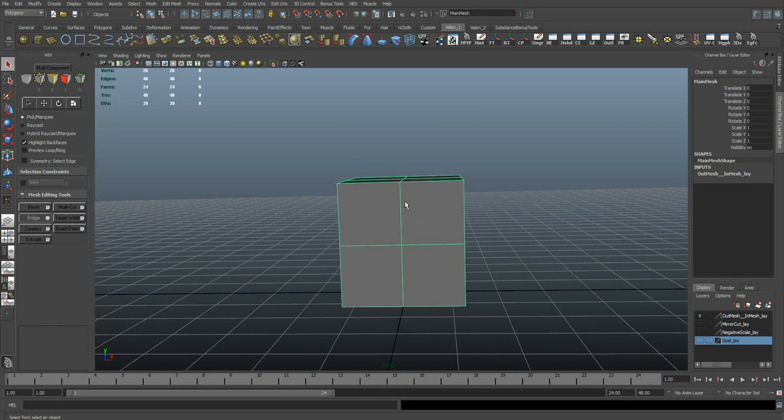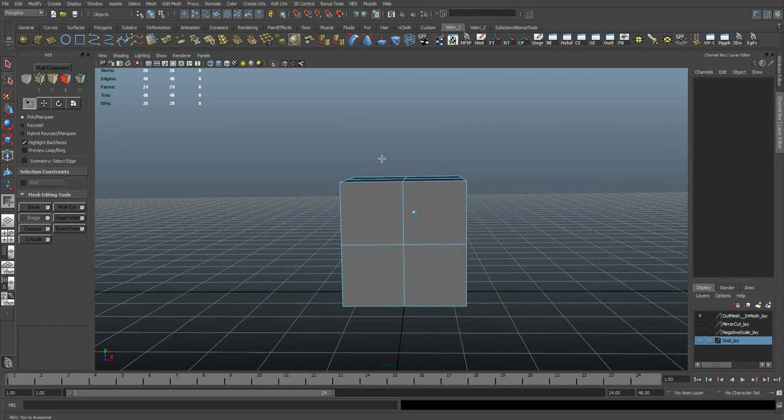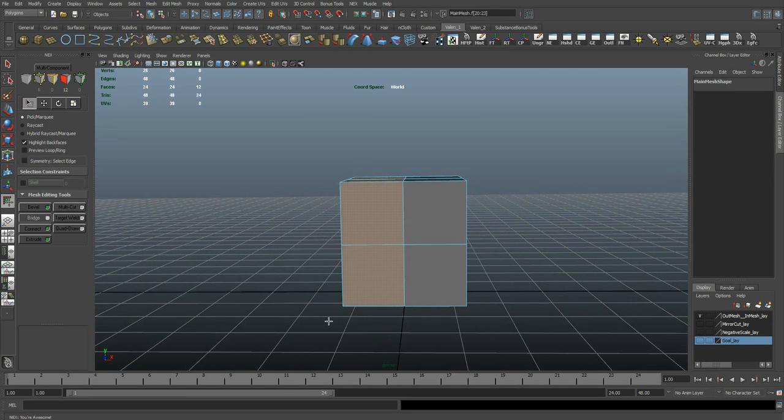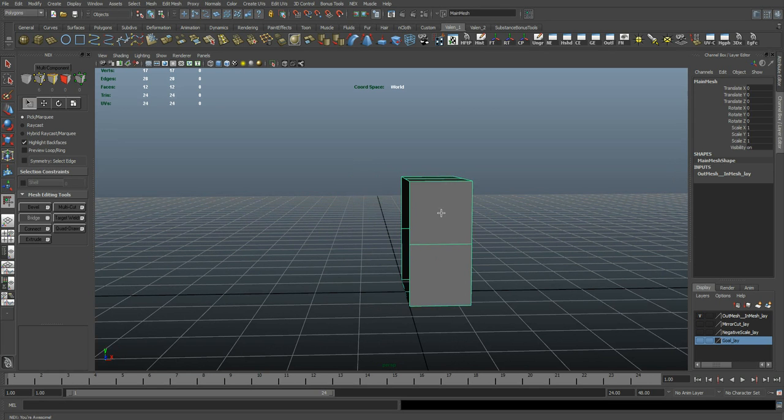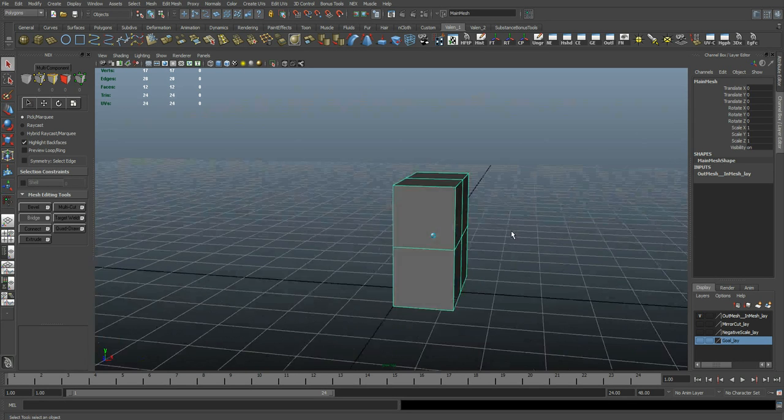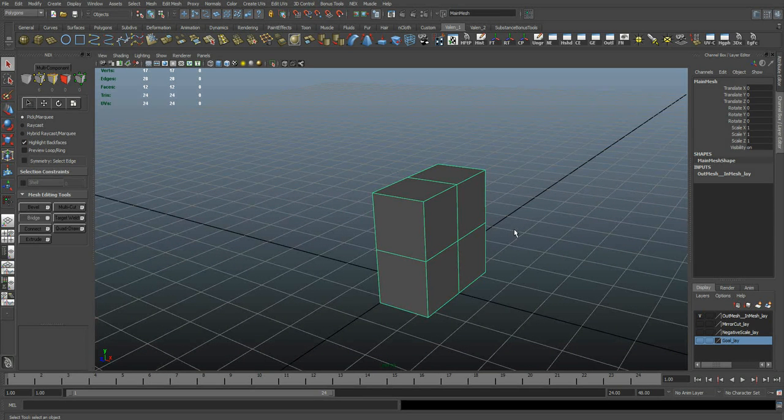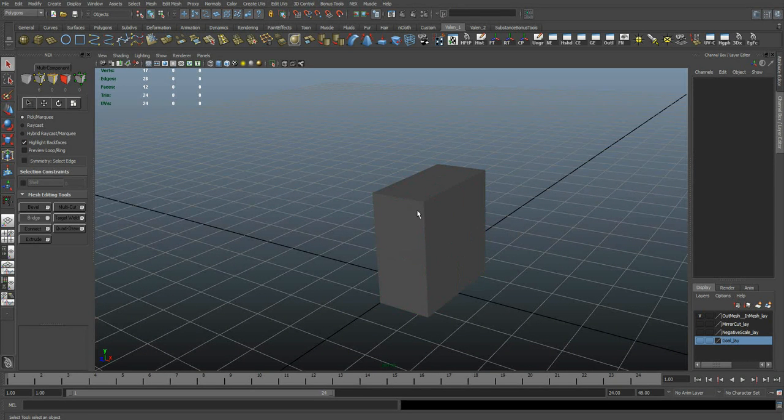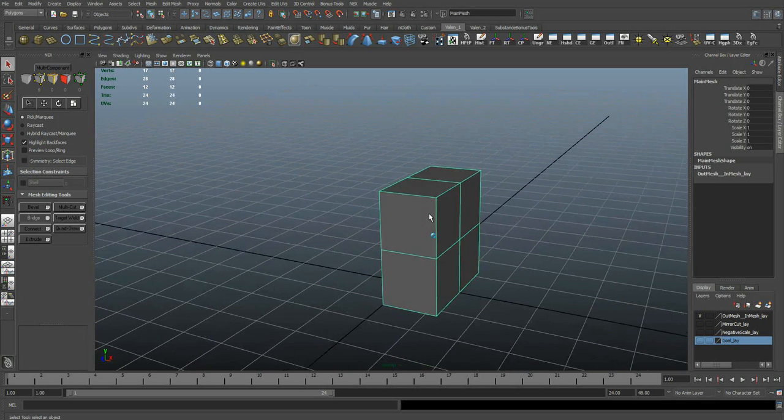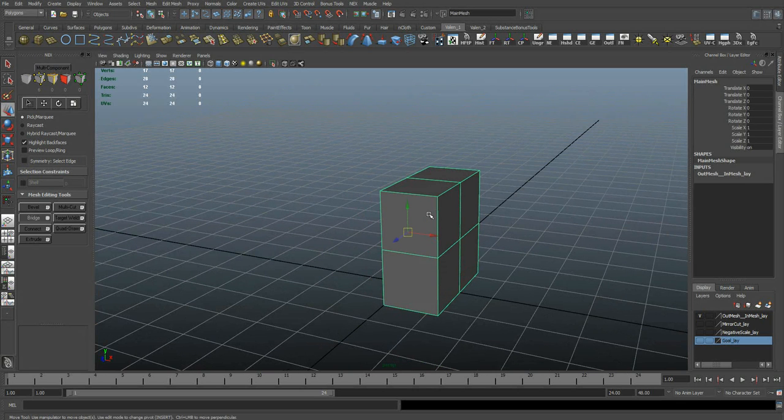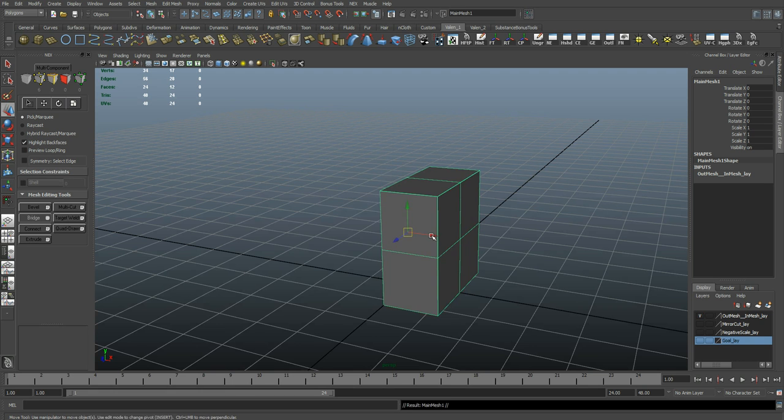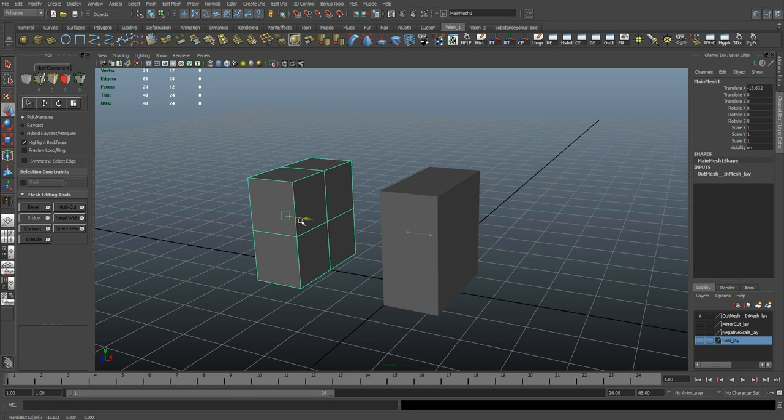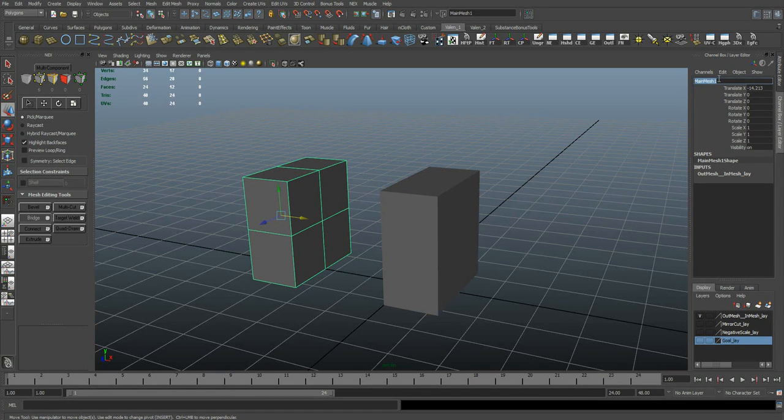So I'm going to delete half of this mesh. And now I want to create a reference copy of this. So to start with, I'm just going to go into my Move tool. I'm going to press Ctrl+D to duplicate and we'll just move this off to the side. I'll just call this one Reference.